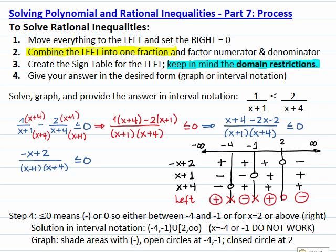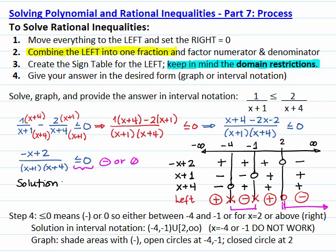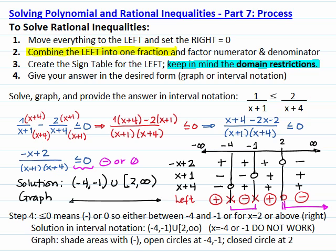From the sign table we are now ready to answer the question. The inequality less than or equal to zero means negative or zero. From our sign table, negative occurs between negative 4 and negative 1, but not at those endpoints, and the expression equals zero at x equals 2. Our solution in interval notation is the open interval from negative 4 to negative 1, union the interval from 2 to infinity, closed at 2. On the graph, we shade these areas with open circles at negative 4 and negative 1, and a closed circle at 2.